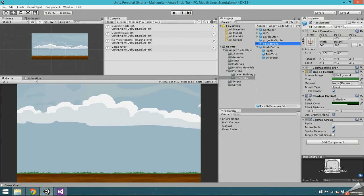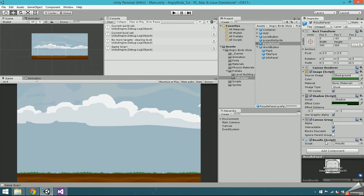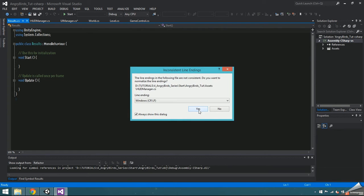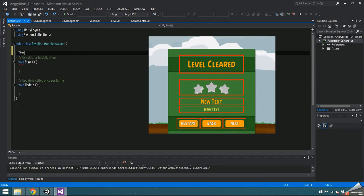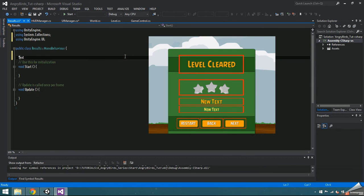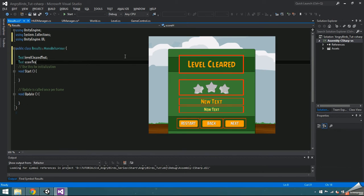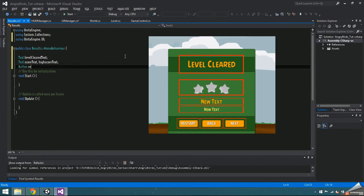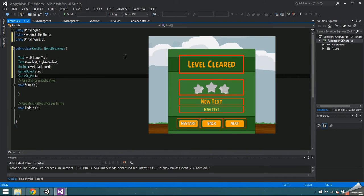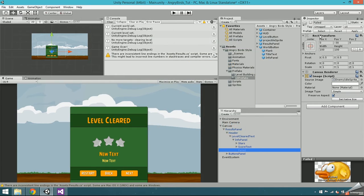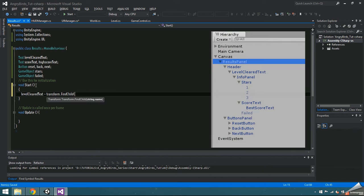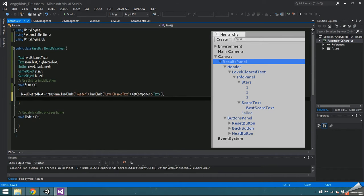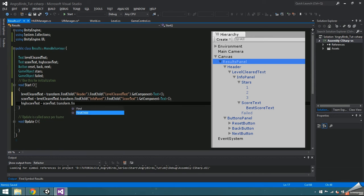Find the results prefab in your assets. Add a script named results. Open it up and let's set some variables. Text level cleared text is where it will display level cleared or level failed. Text score text and high score text. Button reset, back and next. GameObject stars, which holds all 3 stars. And GameObject failed, which is the sprite that appears when the level is failed. Now I'm going to initialize everything in the start function by finding the components within the results prefab hierarchy.